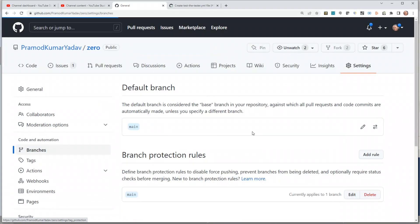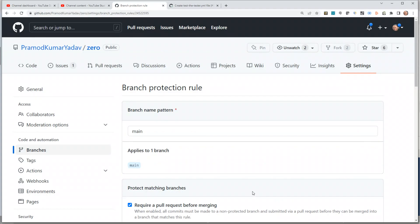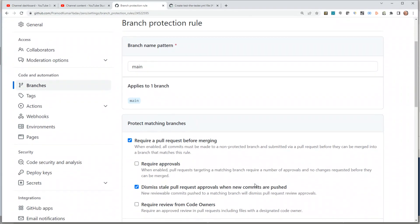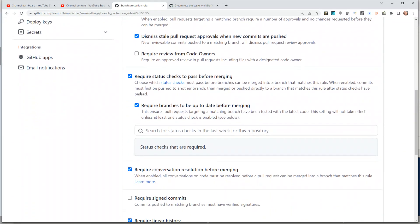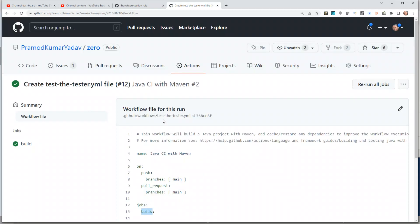So you have to click on Settings, then click on Branches, then click on the branch where you want to create this protection rule — in this case the main branch. Click on Edit, then go to the section 'Require status checks to pass before merging'.